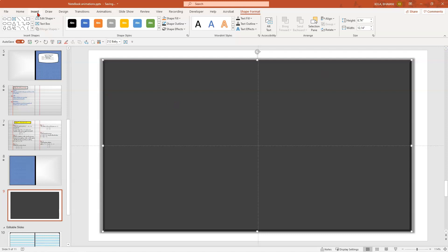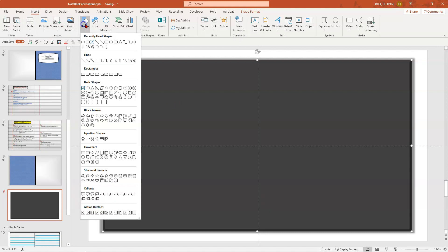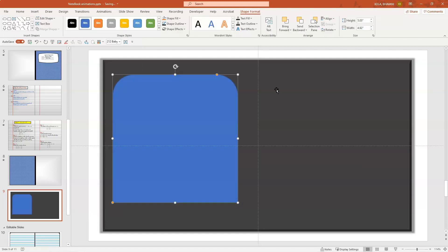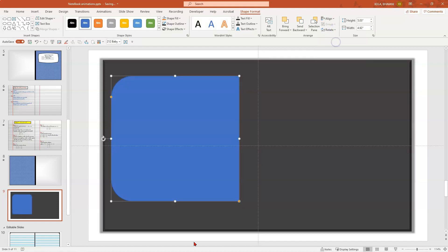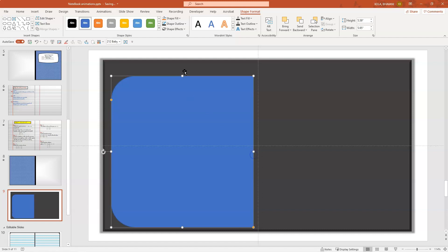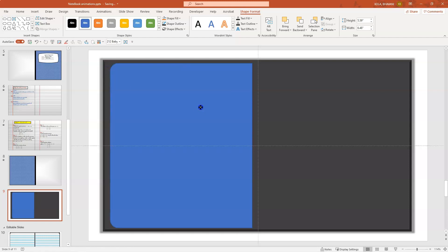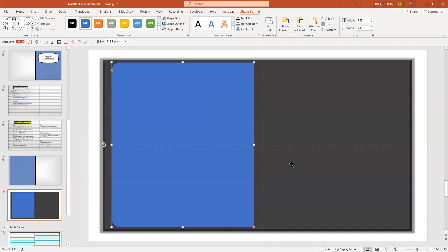Now let's insert some pages. Insert shape, click on top corners rounded. Once you do that, click on rotate and rotate left 90 degrees. Drag it and make sure it's centered. If the corners are too rounded, click on the yellow button and drag them. Sometimes you won't be able to move it to the place you want, so simply press and hold Alt and move it to wherever you want. That's a quick trick.